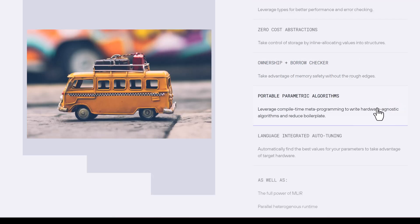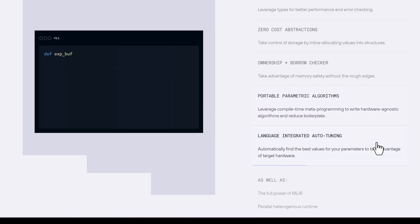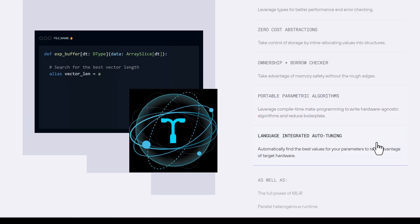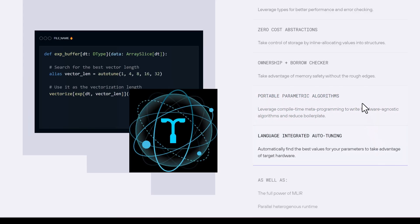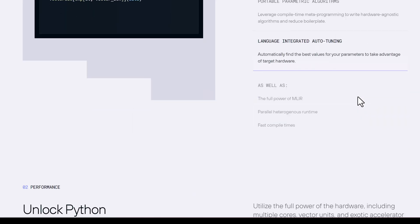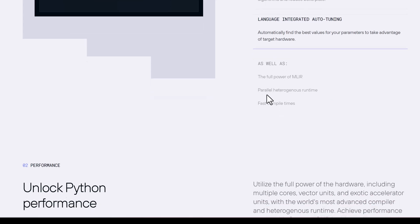Portable parametric algorithms using compile time metaprogramming to write hardware-independent algorithms and reduce boilerplate. Language integrated auto-tuning as well as full power of MLIR. Parallel heterogeneous runtime. Fast compile times.